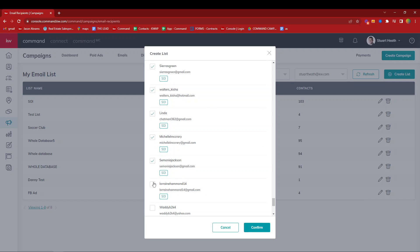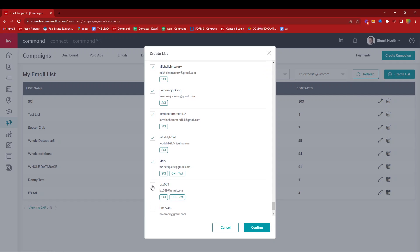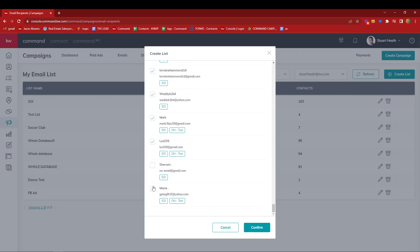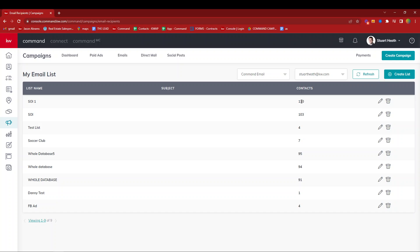And I'll select those 10. If you were loading another 100, you would load more, load more, then go back up to the top and hit select all again. Now I'll go ahead and confirm it. You can see there's my sphere of influence list that I just created with 110 contacts in it.